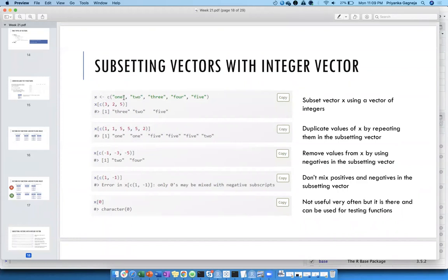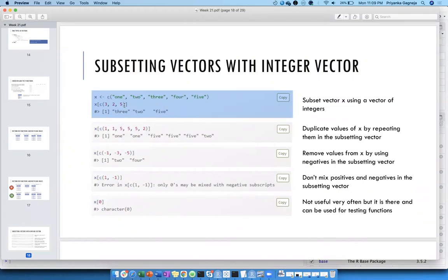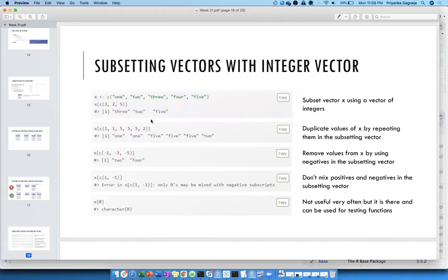For example, x is a character vector with values one, two, three, four, five as strings. If I want to subset only the third, second, and fifth values, I use the notation x[c(3, 2, 5)] — subsetting using an integer vector of positions. You can also repeat positions to replicate values.